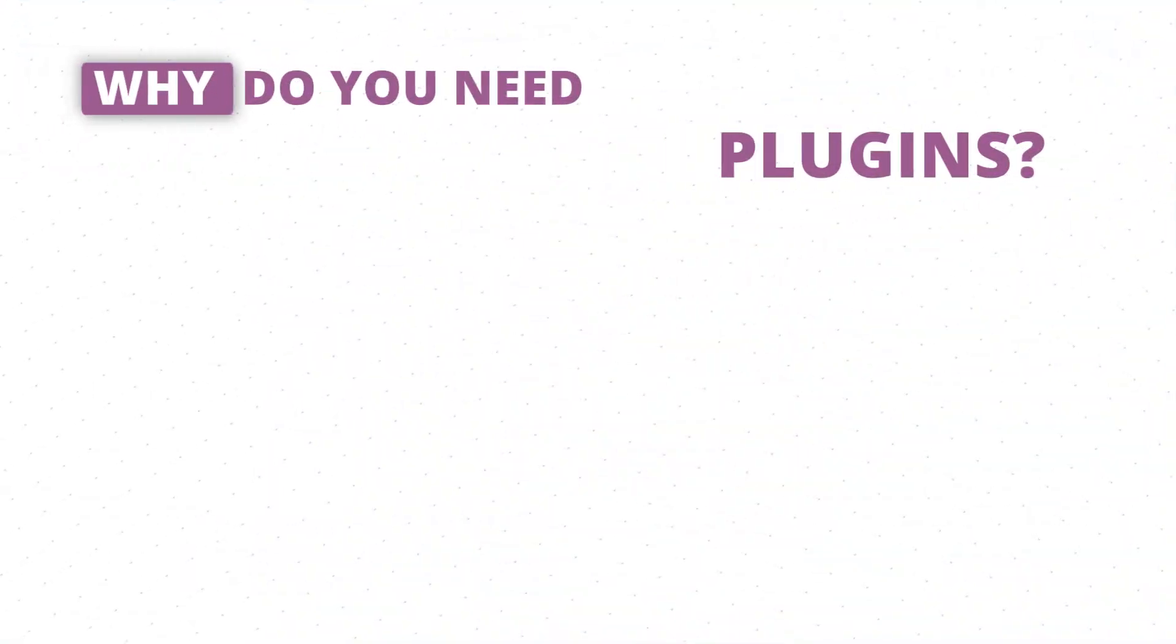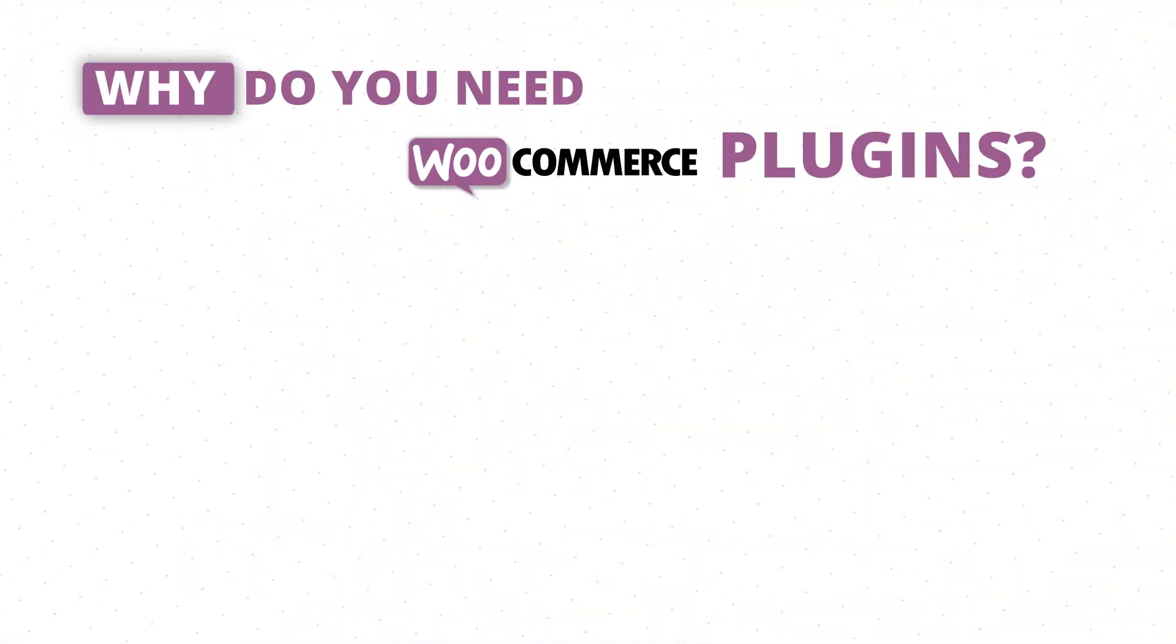Sounds perfect, right? But let's go into more details here. Why exactly do you need WooCommerce plugins? Here are the five main reasons.